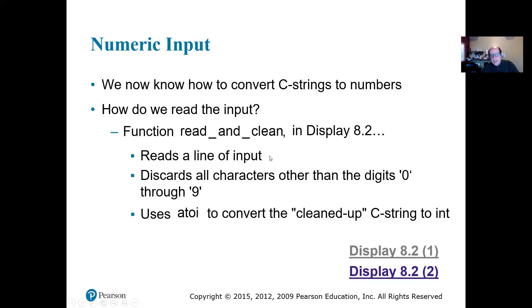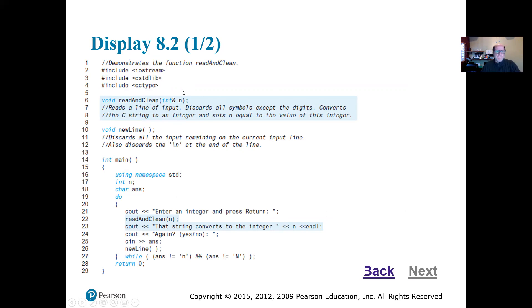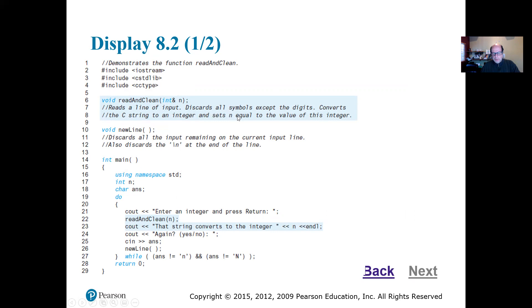So we can use these things to do some cleaning up. So we can have read and clean, we can do that, that's your display 8.2. So it says that it reads a line of input, discards all the symbols except the digits, and then it's going to convert it to a number.